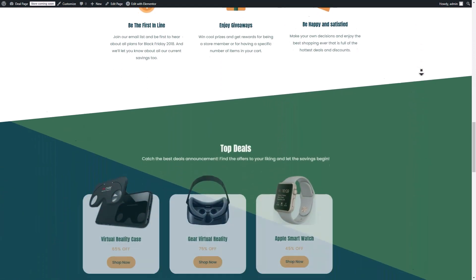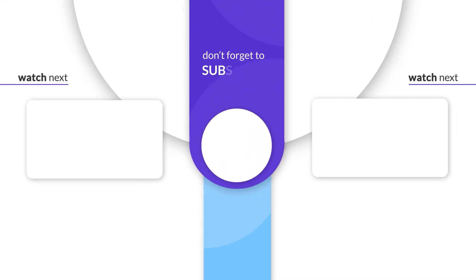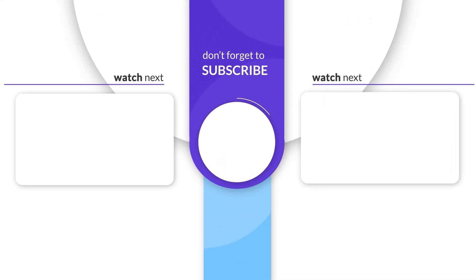That's it for today's tutorial. Don't forget to subscribe for more tips and tutorials to elevate your website designs. See you next time!